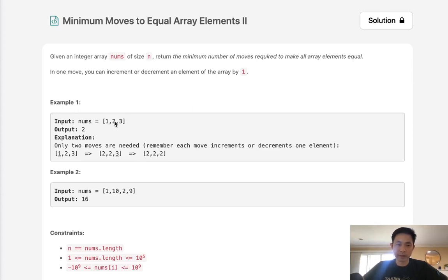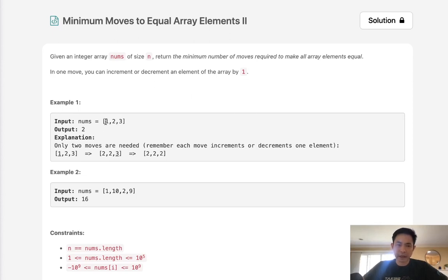If we decide to make them all ones, you can see that we minus one here and then we have to minus two here, so that'd be three moves. Intuitively, we can imagine that we want to make the values something in the middle.